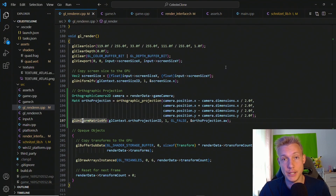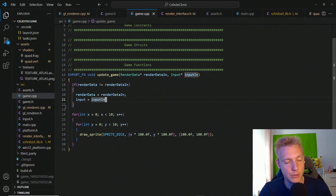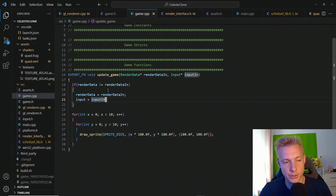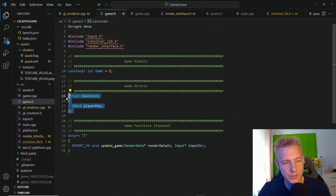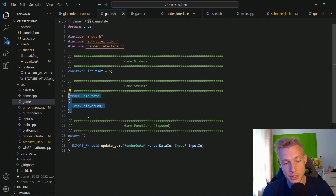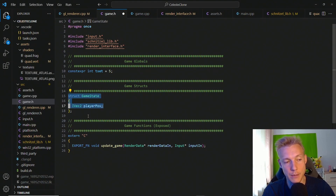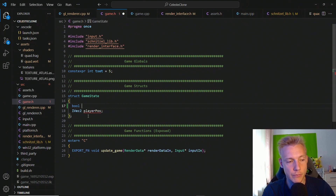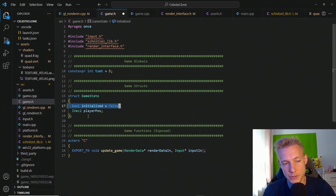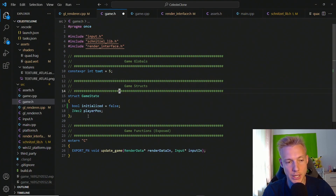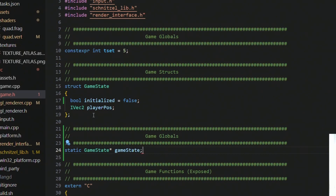The last thing to do is set the camera dimensions, which I want to do in the game. In update_game, I want some initialization and a game state that tracks whether it's already initialized. In game.h, add a boolean for initialized which defaults to false. Note: I accidentally left something from yesterday's tutorial — please ignore it.